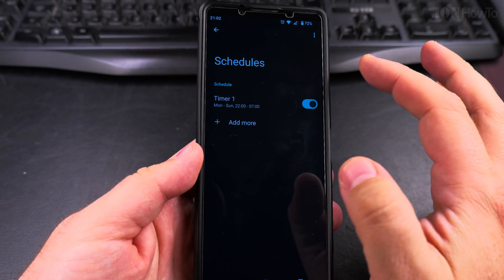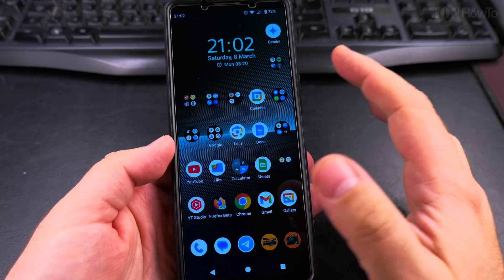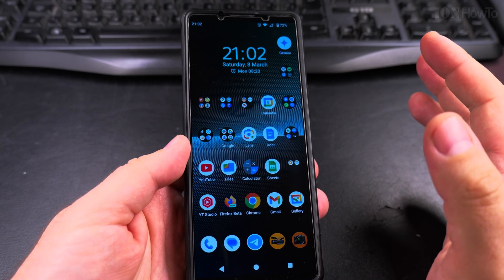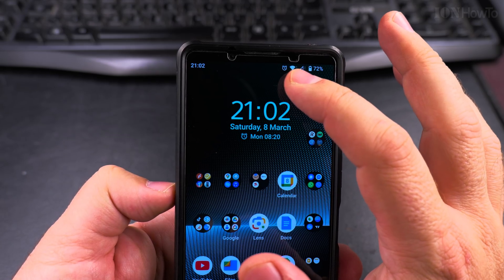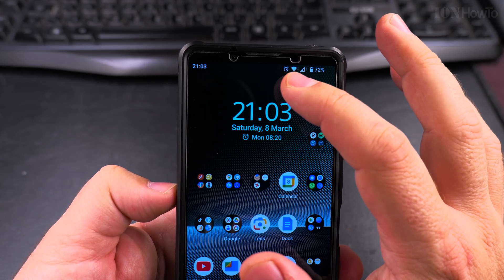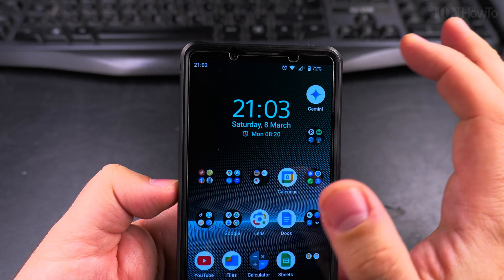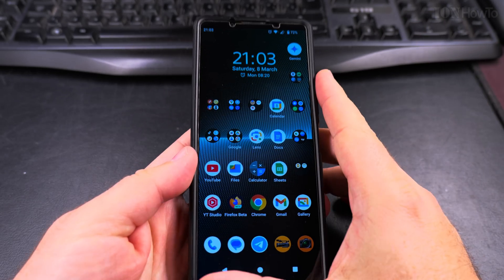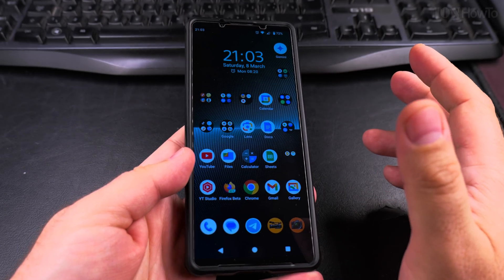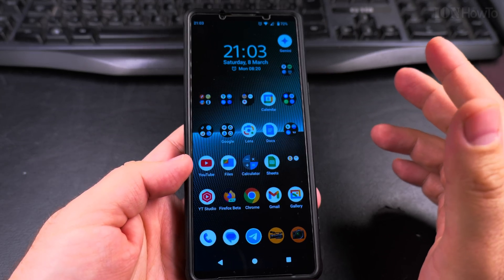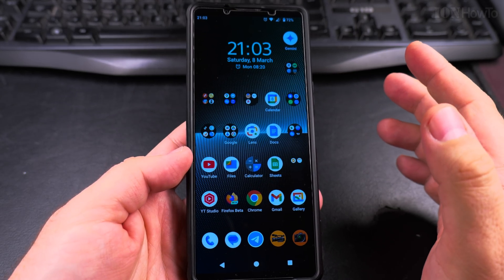With automatic schedules like this, it sets Do Not Disturb automatically and you don't have to think about it. But you'll know it's active — you'll see that little circle with the minus, like the stop sign on the phone, and you'll know the phone is in Do Not Disturb mode.